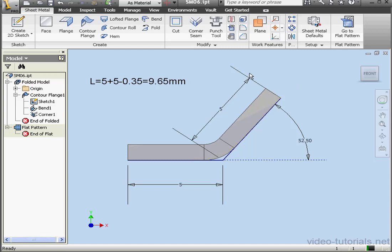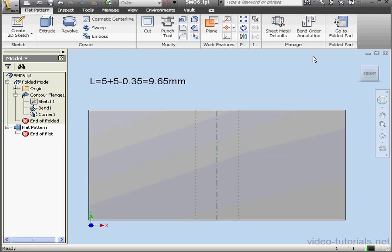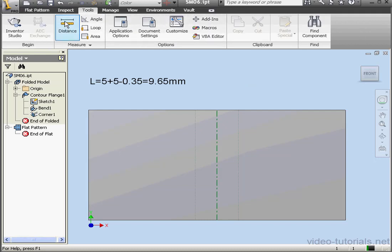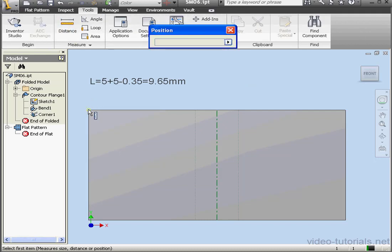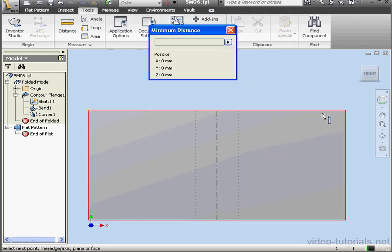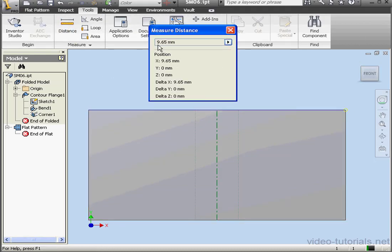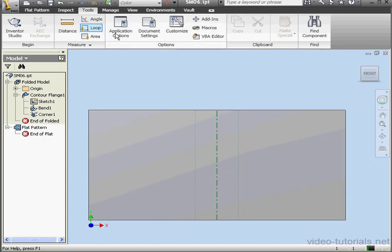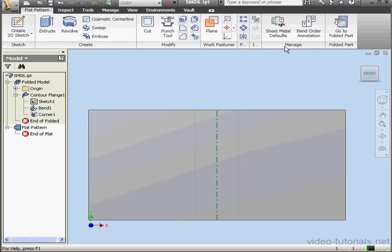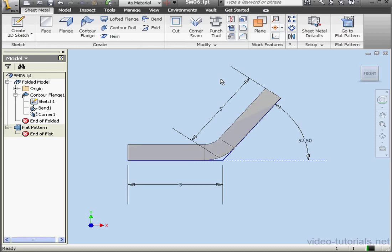Let's check it out. Let's measure. We'll flatten our part. Go to the Tools tab. Activate the Measure tool. Select this vertex and this vertex. And that's exactly what we get when we measure, 9.65. Let's close the Measure tool and fold up our part.